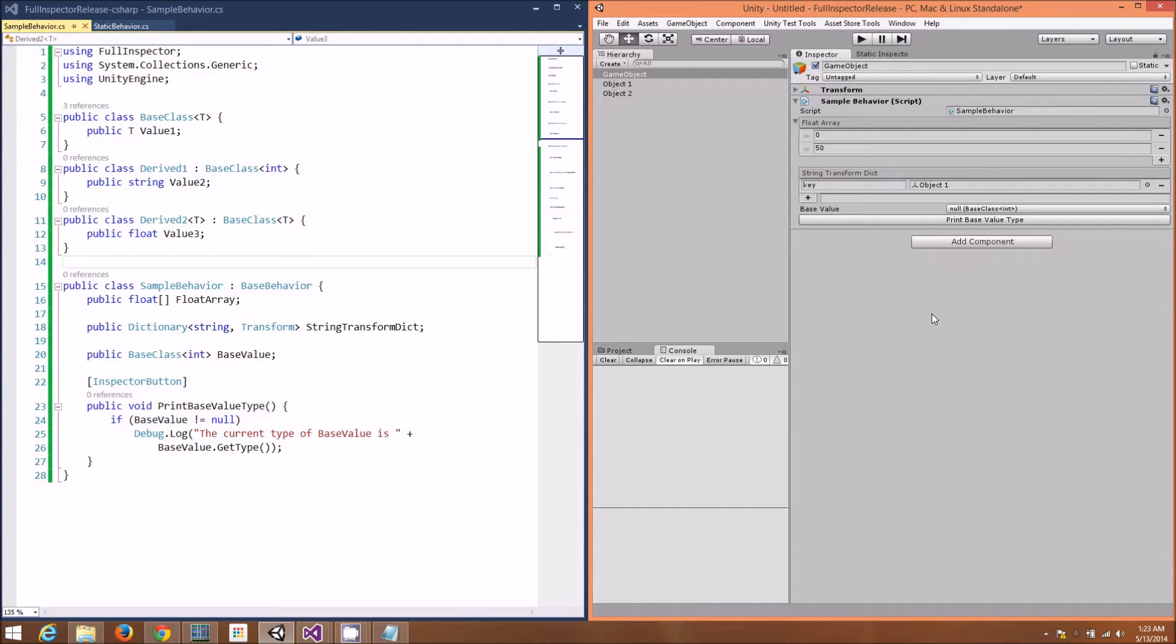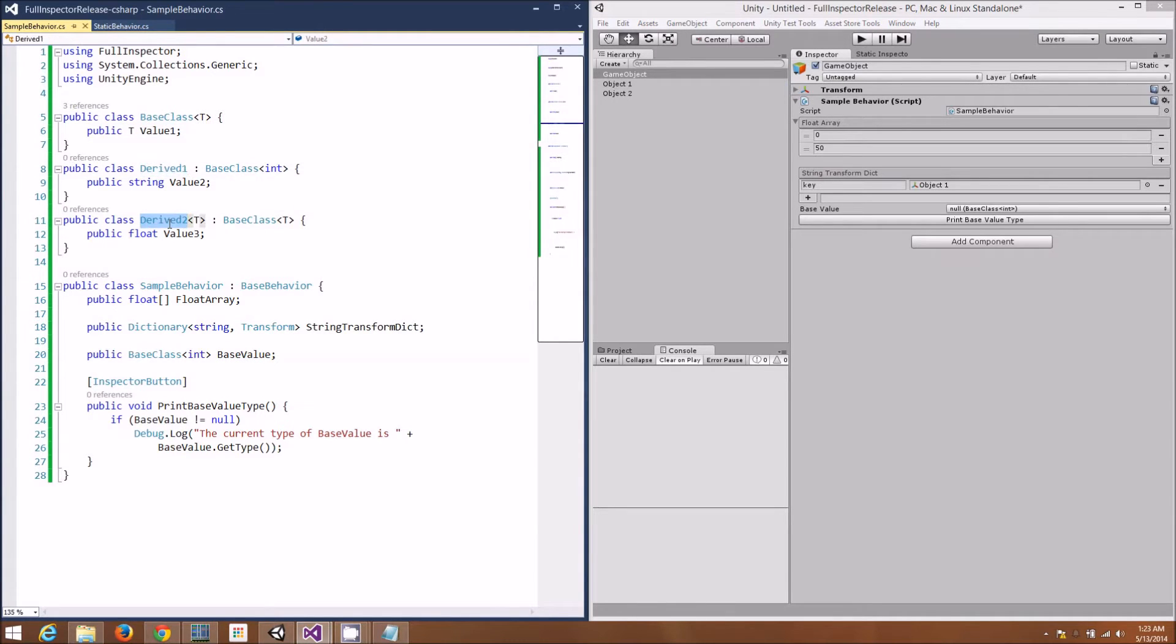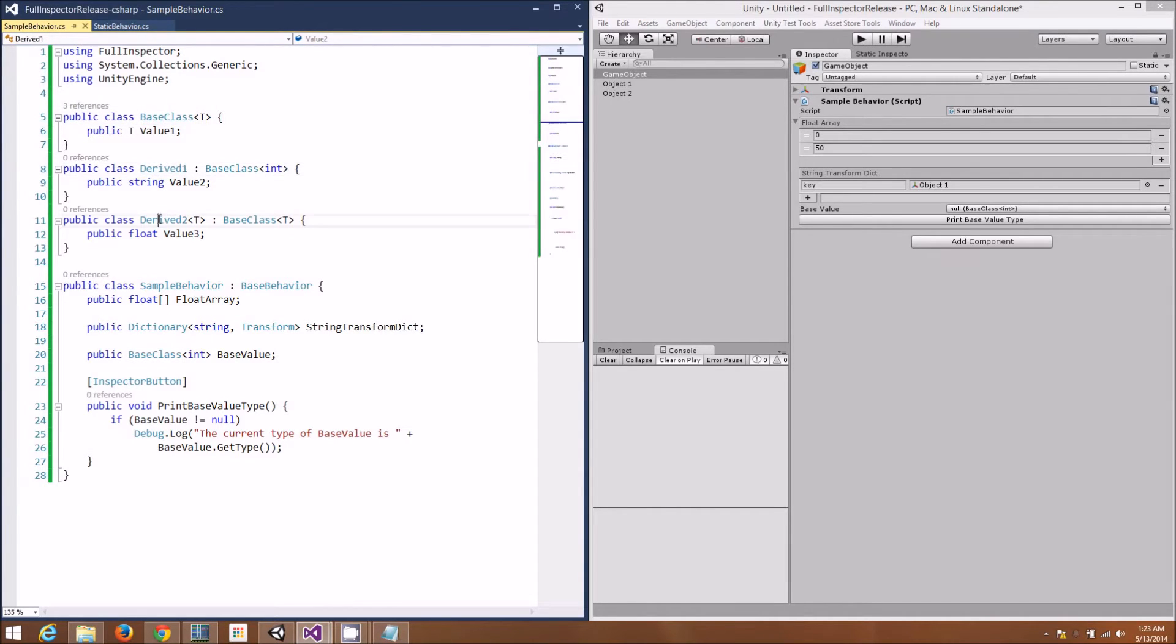Base value is an instance of base class with a generic parameter int. However, base class actually has two derived types, so our base value could be an instance of base class, derived one, or derived two.